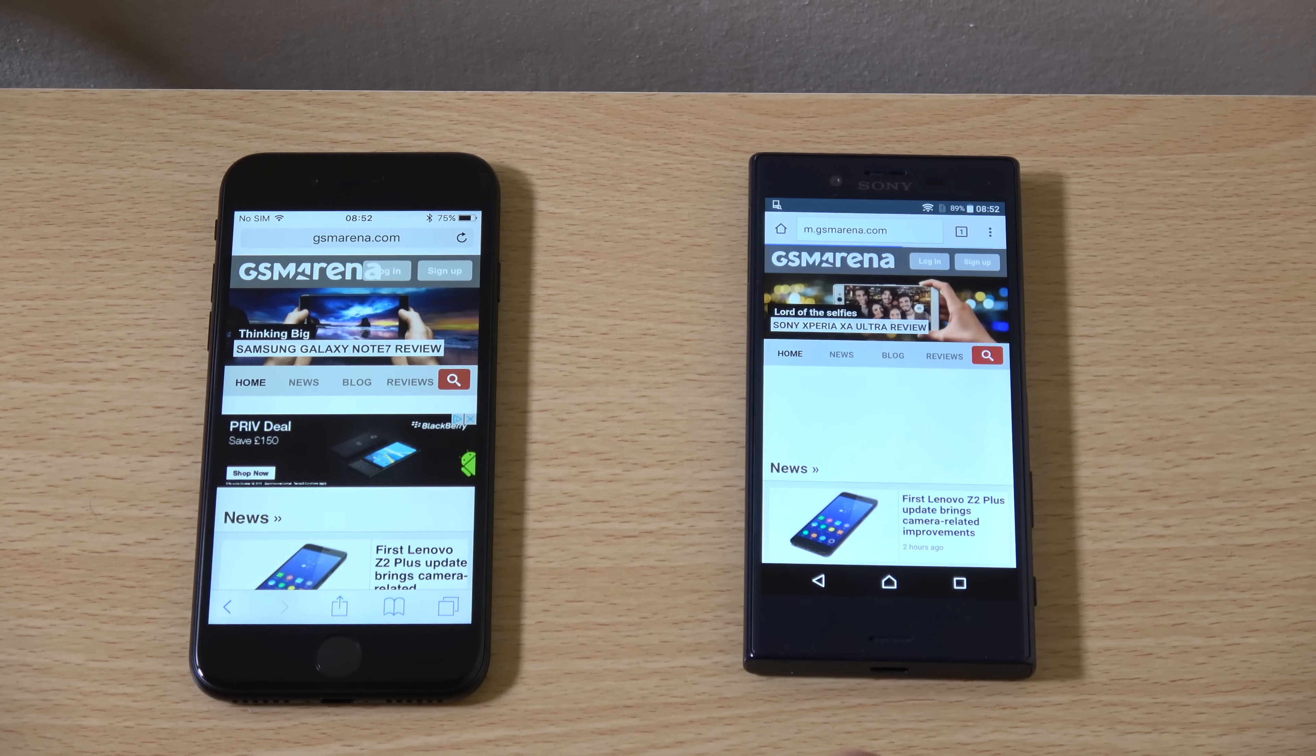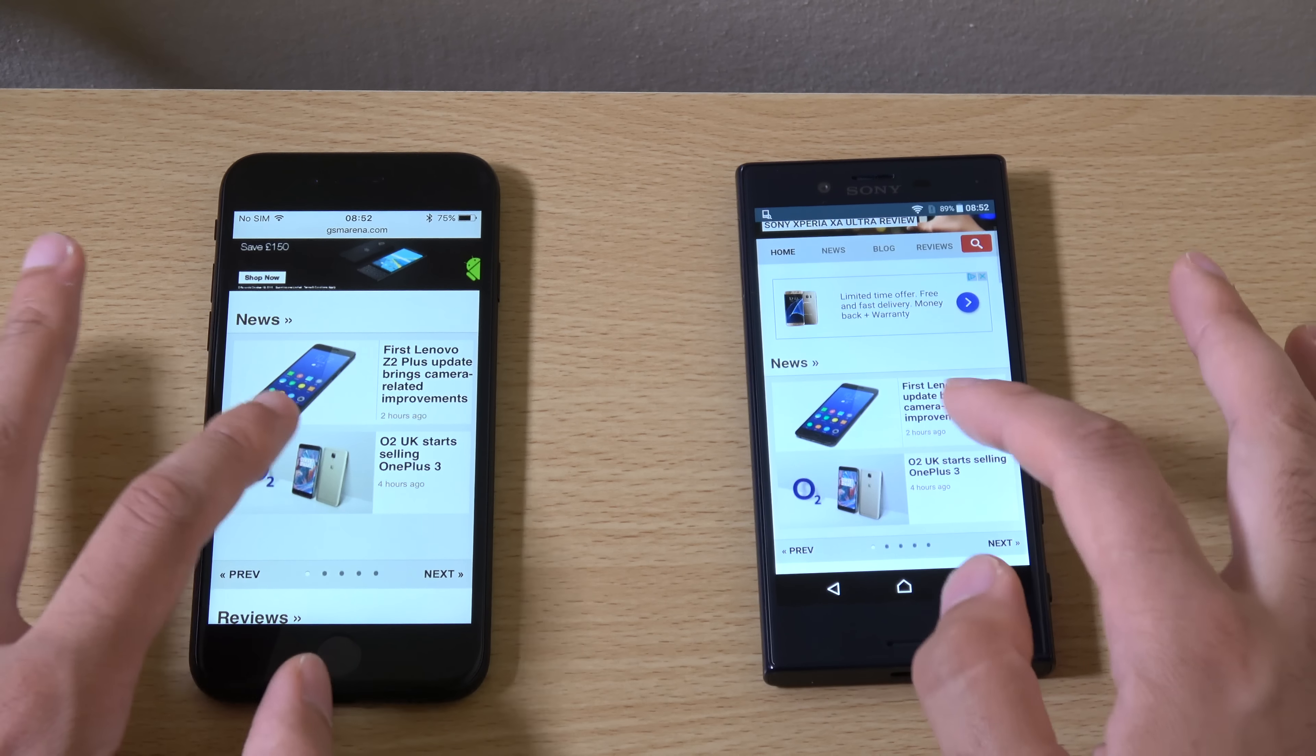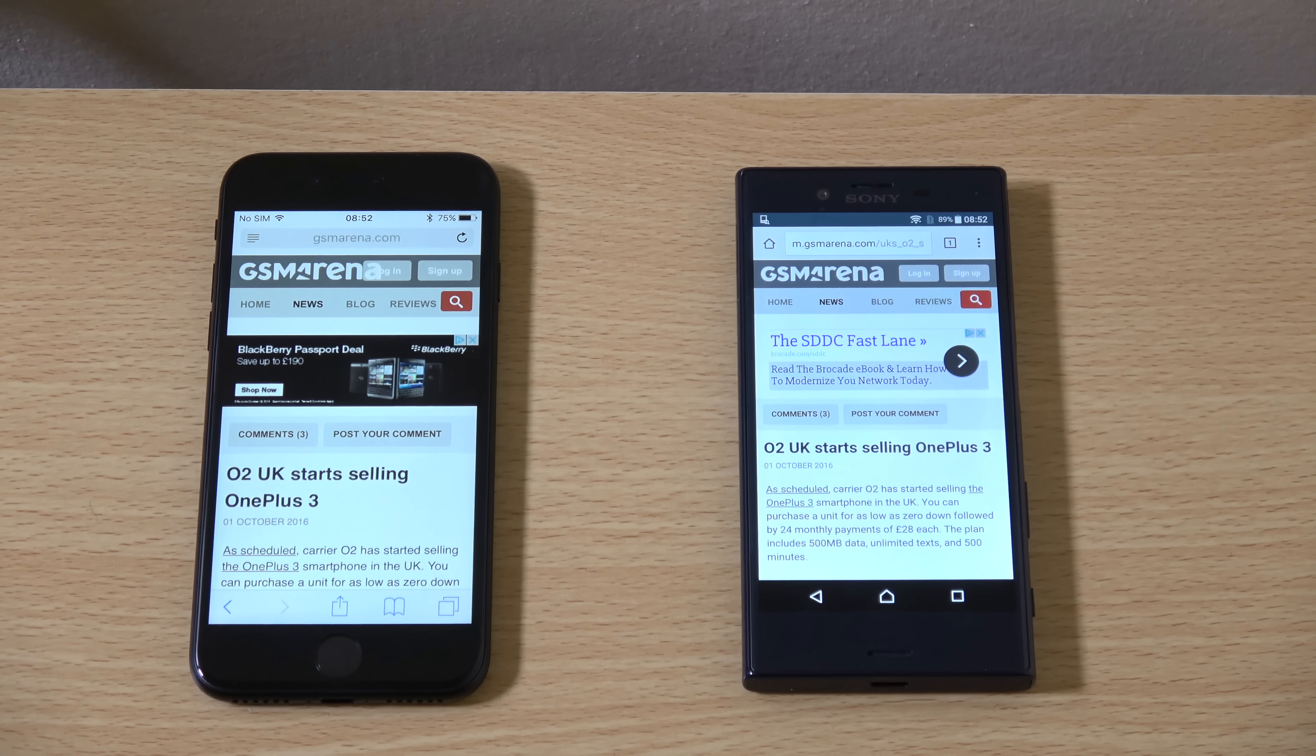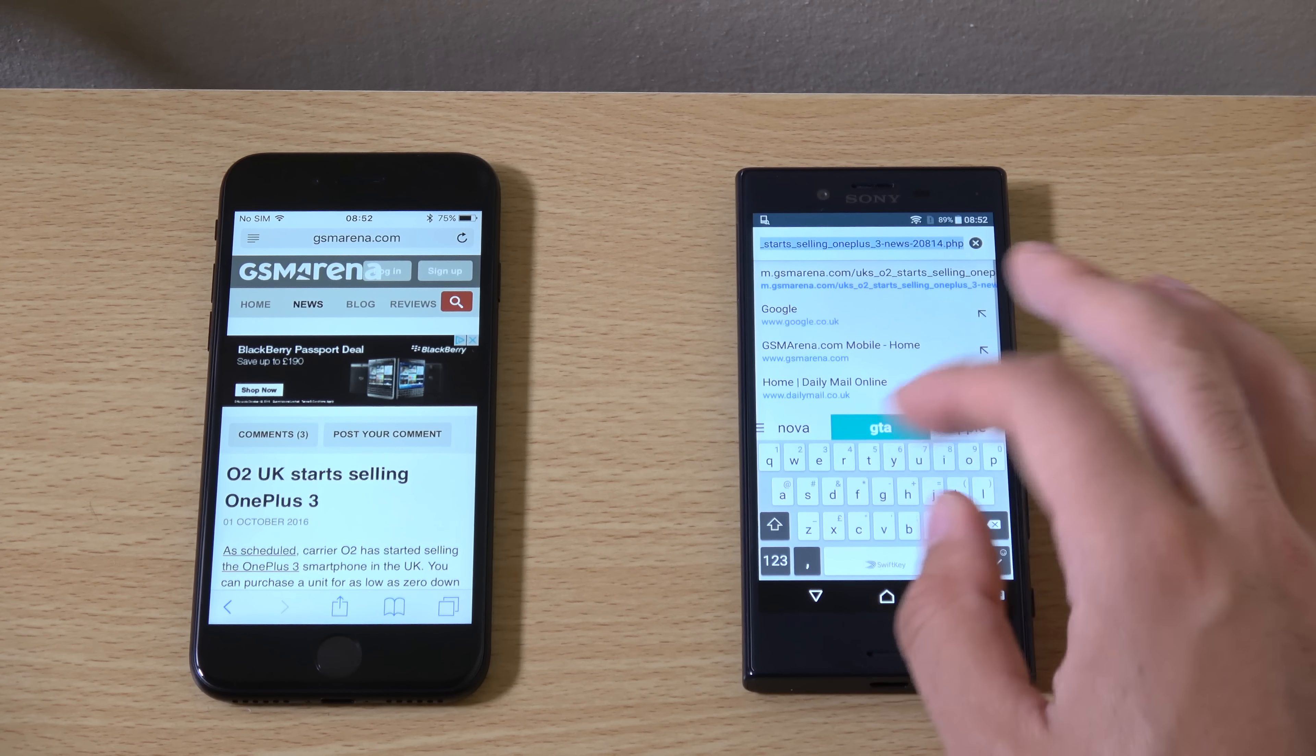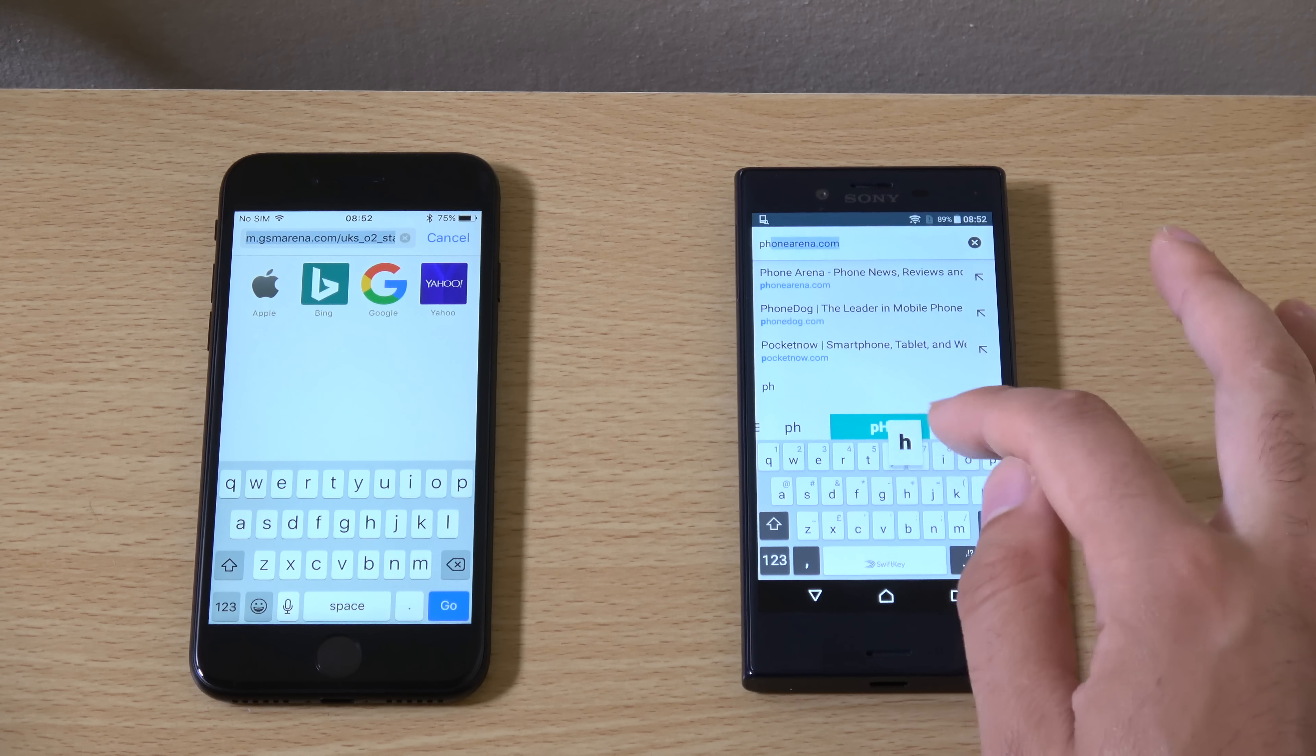Another one. GSM. Go. iPhone again. Here. Sony that time.